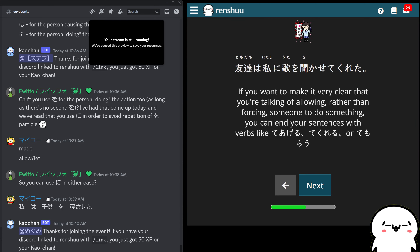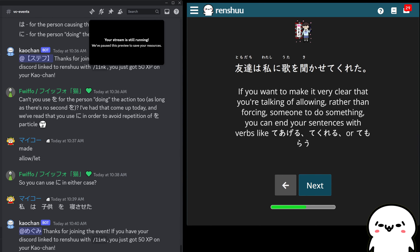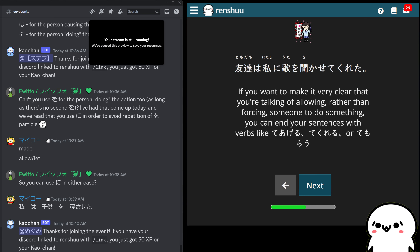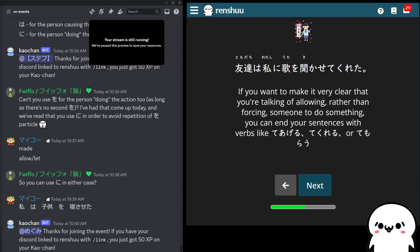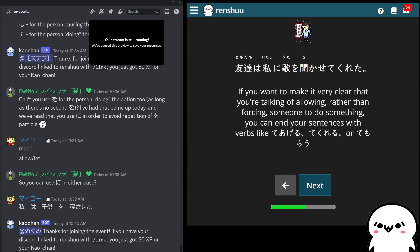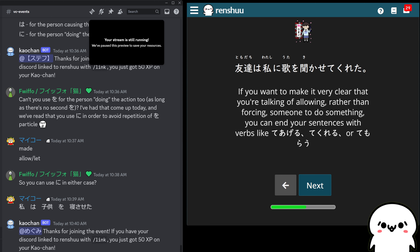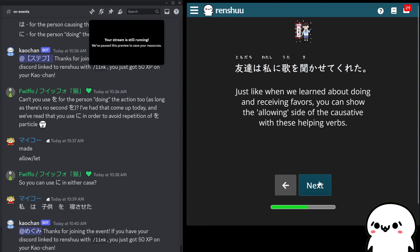Now, if you want to make it clear about the allowing — like you want to make sure no one mistakes you for thinking you're making them do this, rather than allowing them — you can use our te ageru, te kureru, te morau endings, which we've used in the past to show a positive action, doing something for someone. So if your friends let you hear a song and that was a good thing, you can say: 友達は私に歌を聞かせてくれた — my friends let me hear the song — and it was a good thing, done for my benefit. These helping verbs clarify it just a little bit. They're not required, but you do see it.